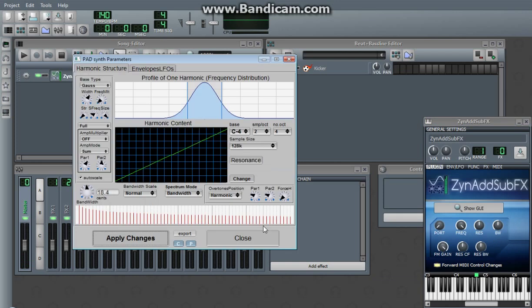That obviously sounds a lot different than just your average sawtooth. Why? It's because it's got not only detuning but frequency distribution.